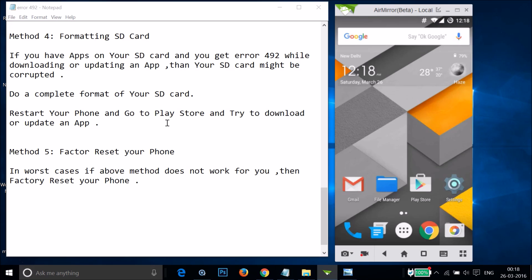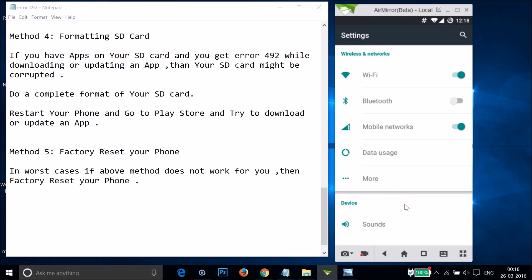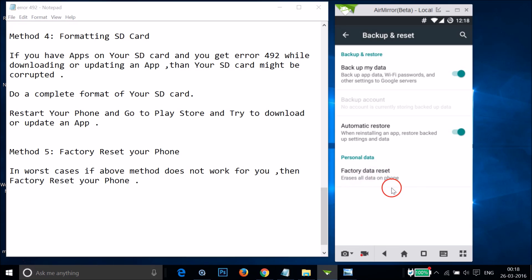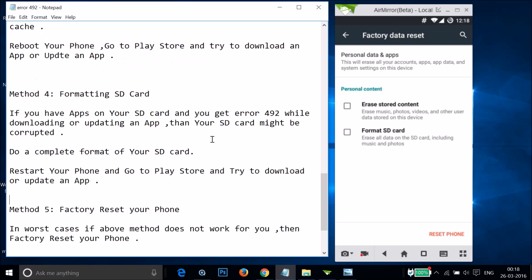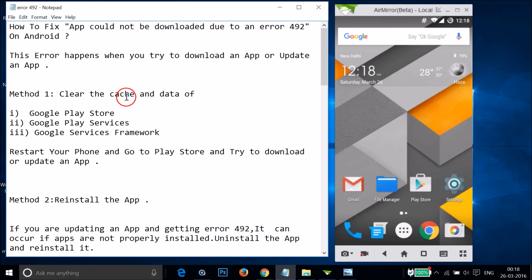If you tried all these methods and none work, in the worst case you have to factory reset your phone. Go to Settings, find Backup and Reset, tap on it, select Factory Data Reset, and tap Reset Phone. Try these methods and let me know in the comments whether it fixes your issue. Thanks for watching and I'll catch you in another tutorial — bye bye, take care!